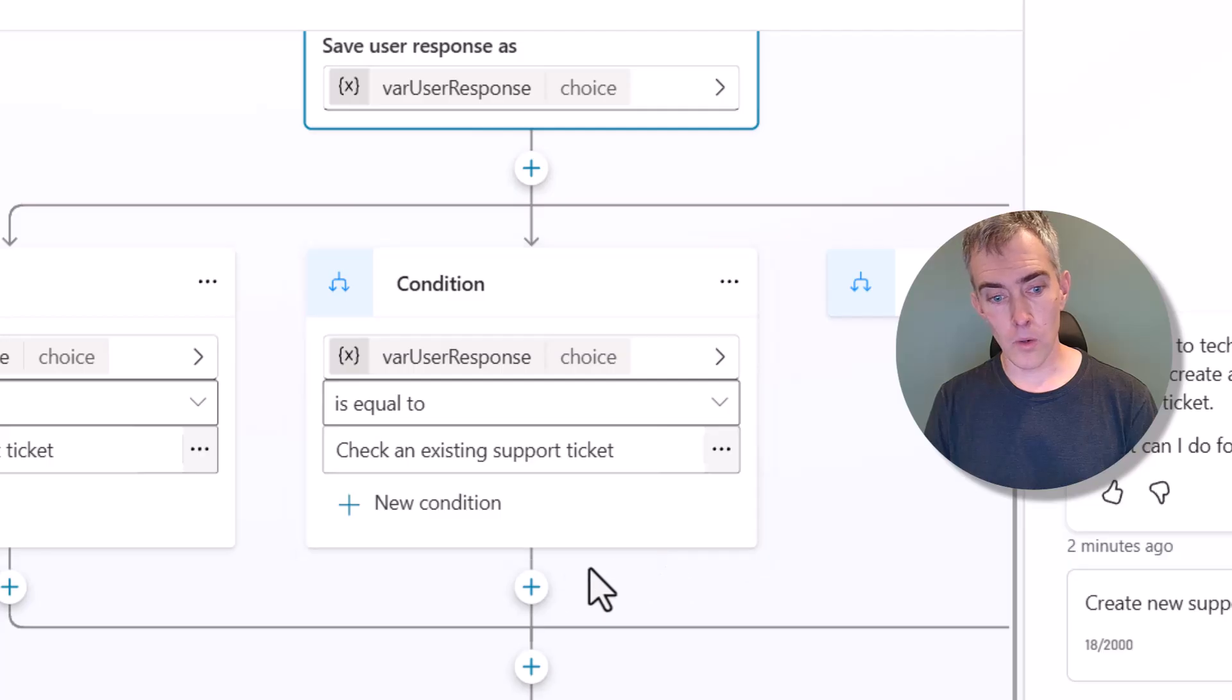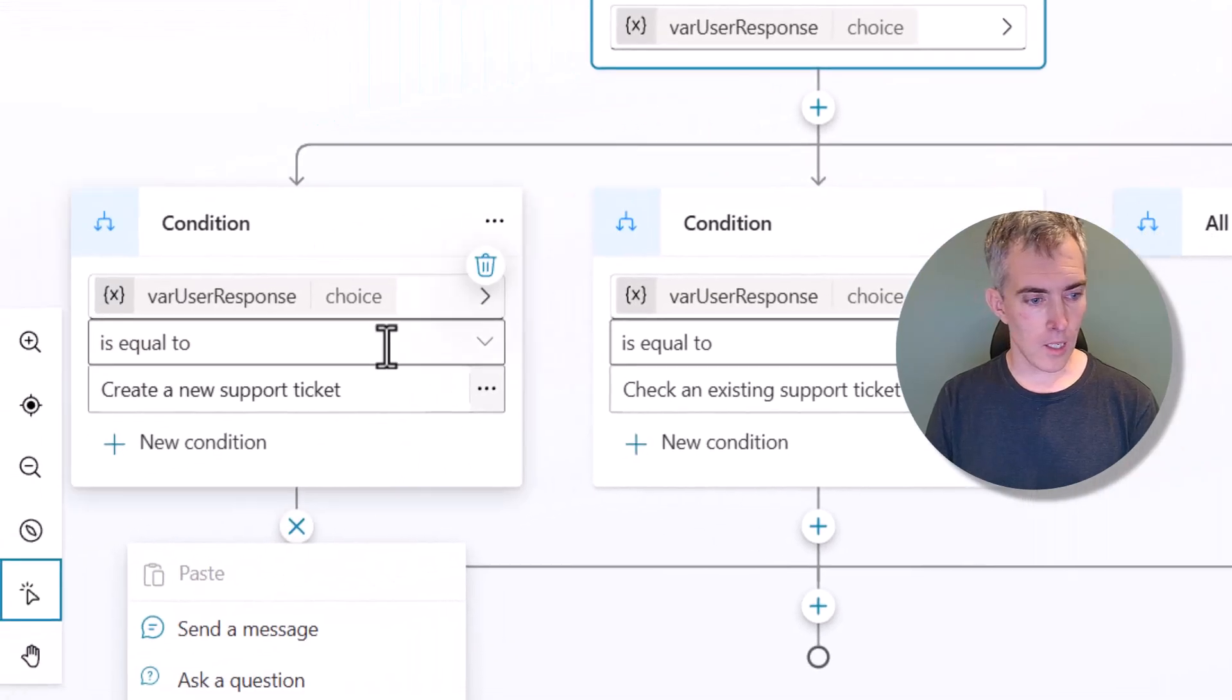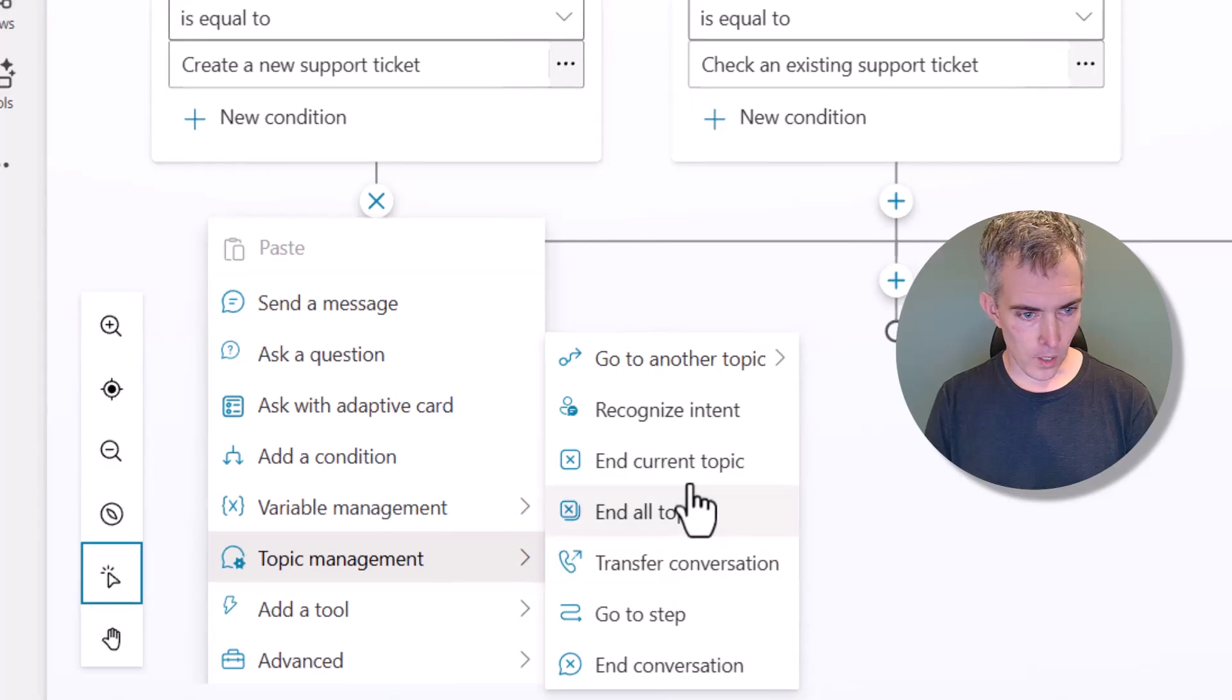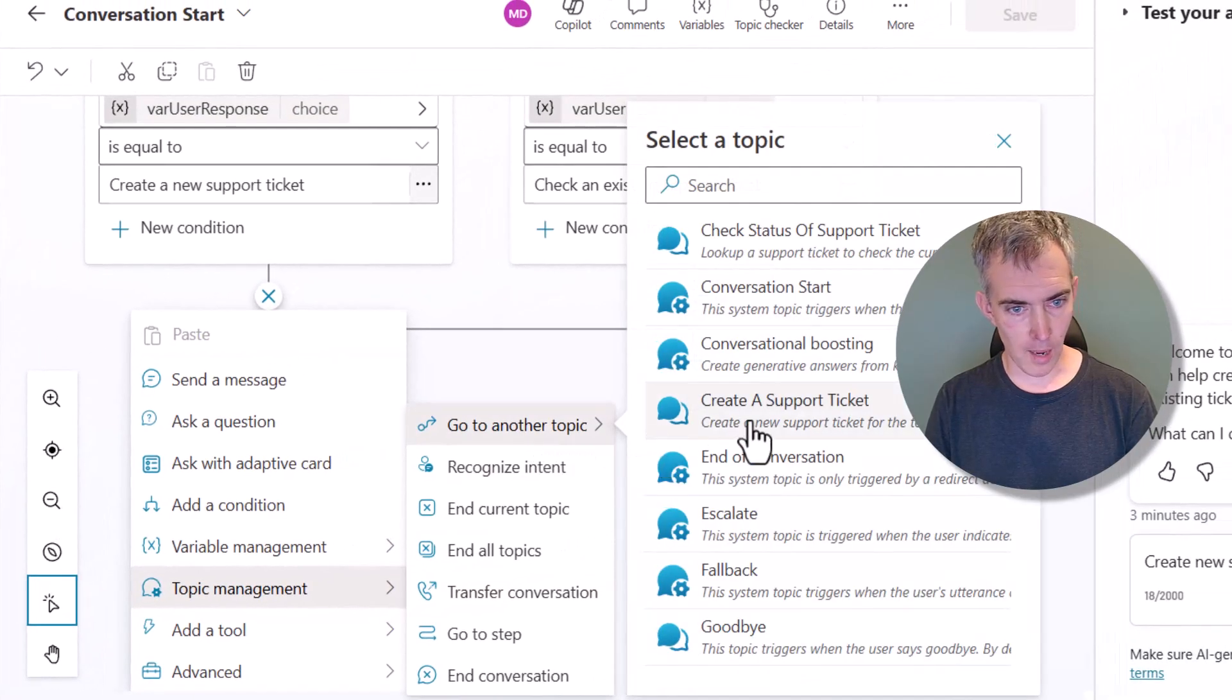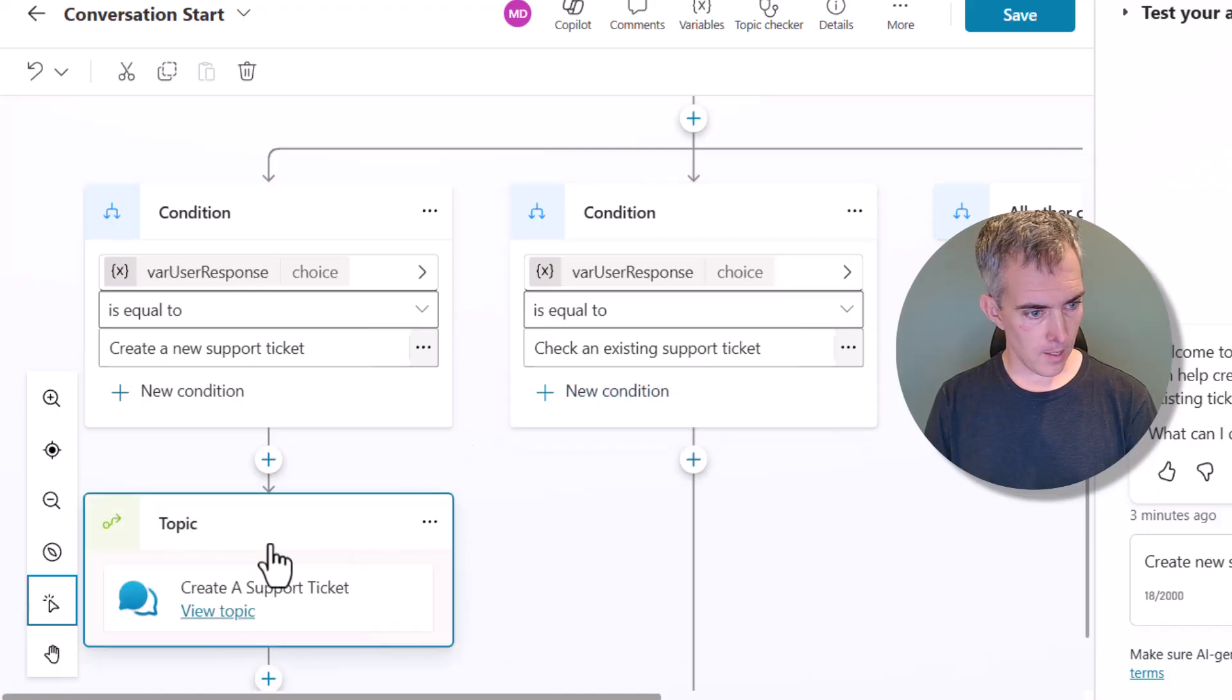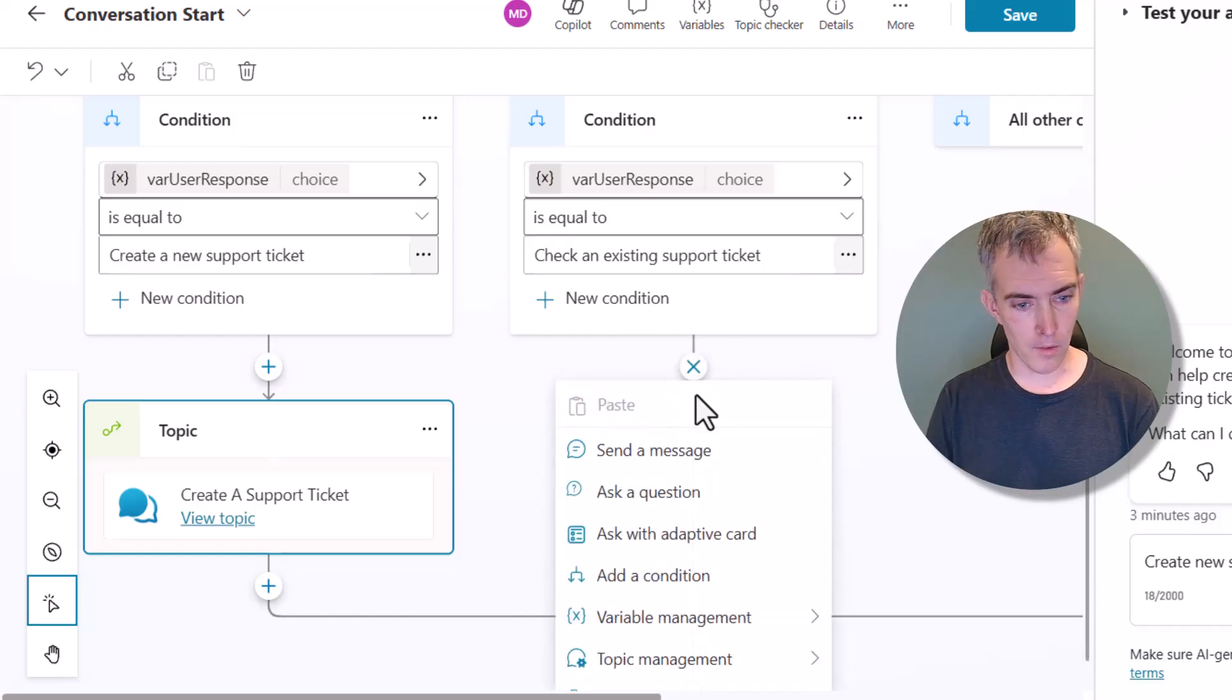So it's going to execute anything under here in its logic. So what we can do is we can use our topic management and redirect to another topic. It's actually called Go to Another Topic. But when we put it onto the screen, yeah, awesome. It's called Topic. Great. So when I click on that button, we're going to go over there.